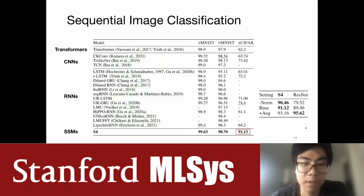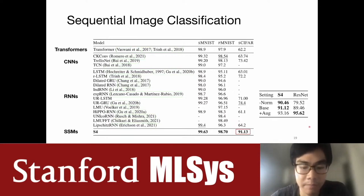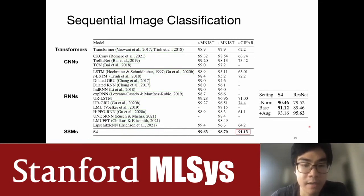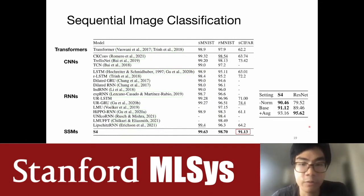In the setting without data augmentation, this is actually even better than a simple ResNet-18. We performed ablations comparing it directly to a ResNet, which is a 2D model, and found that S4 — which doesn't even know about the 2D structure of the data — performs almost as well as a ResNet across a bunch of regimes.